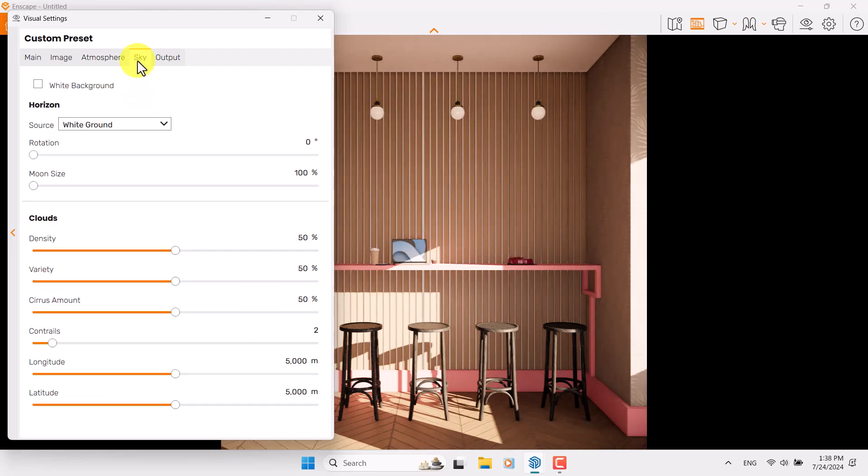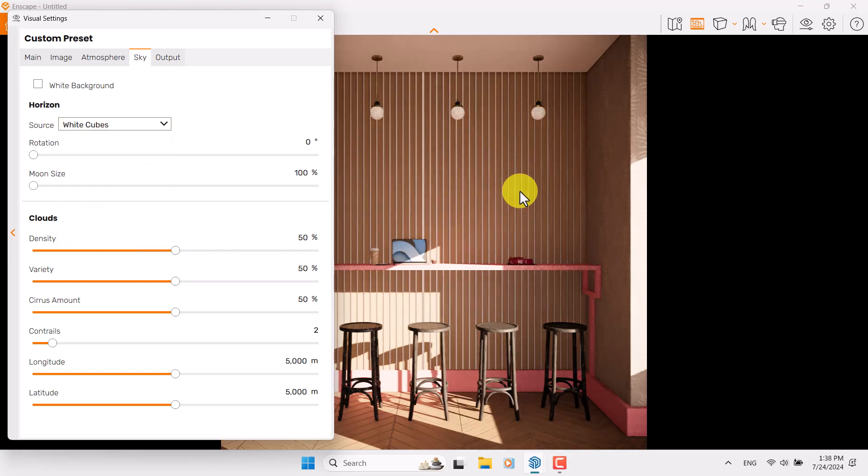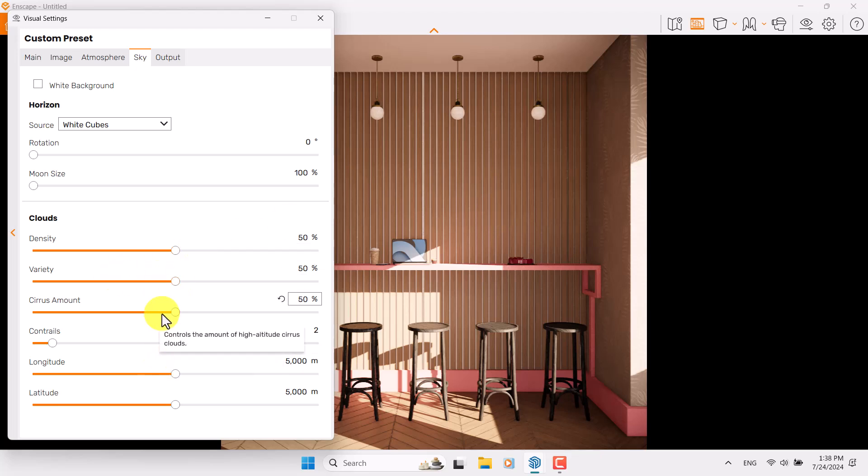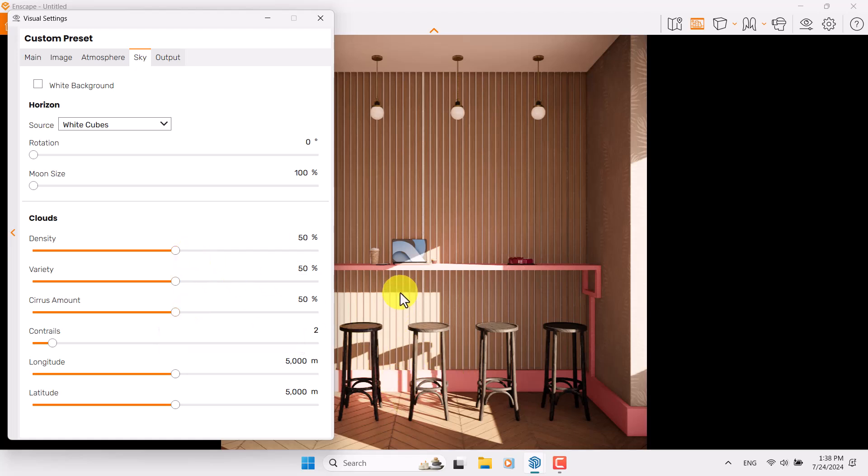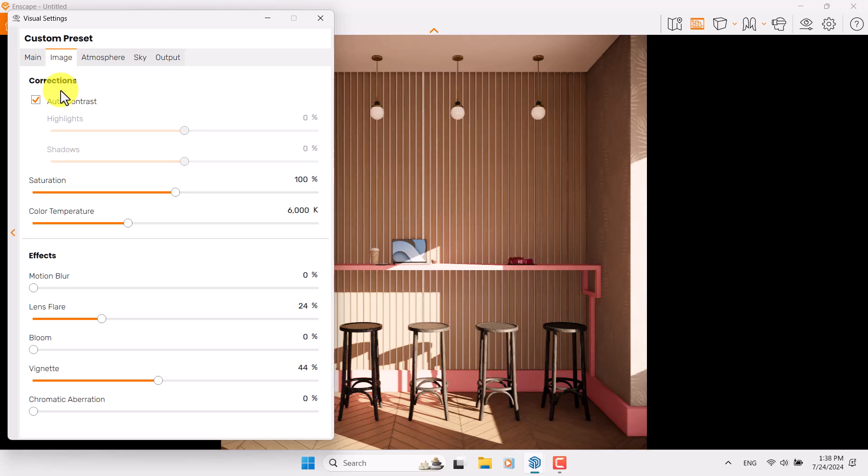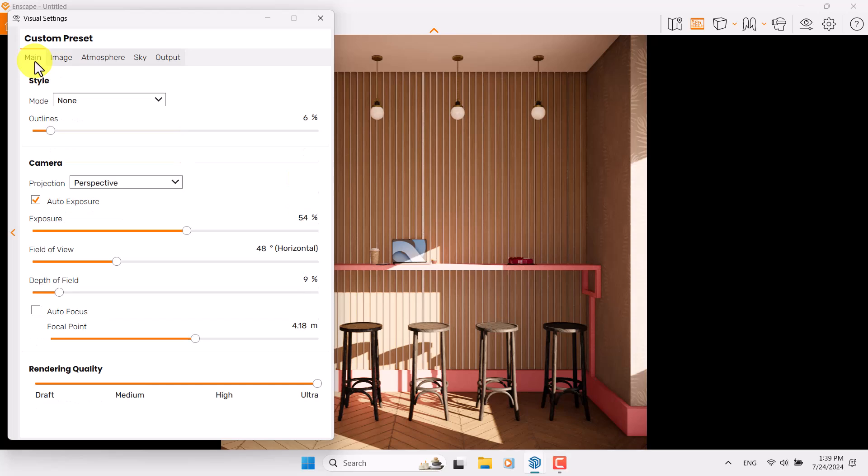In the Skybox, we have Source and Clouds. For the source, I'm going to use White Cubes. You can see some effects of it in your interior design. Variety, density, and cirrus amount can be effective on your sun lighting, but right now I don't want to touch them because I'm completely satisfied with this lighting. Cloud count, release it to two. I'm going to come back to the Image bar, reduce color temperature to about 5900 Kelvin. Saturation is about 104. Come back to the main bar and exposure is about 61.